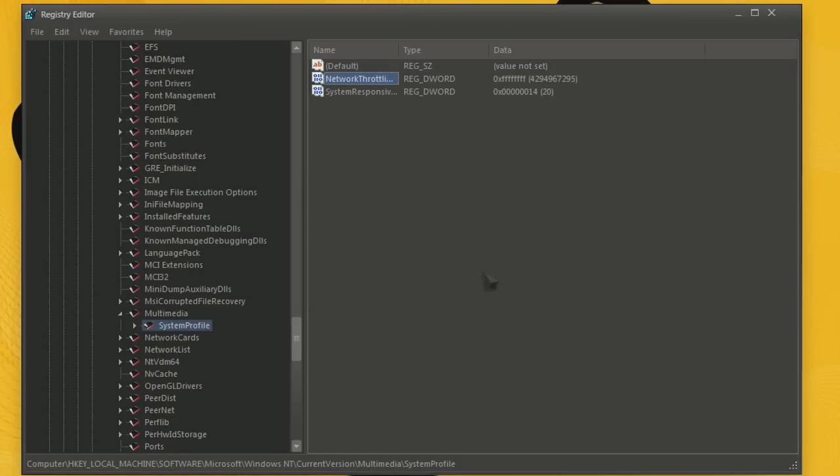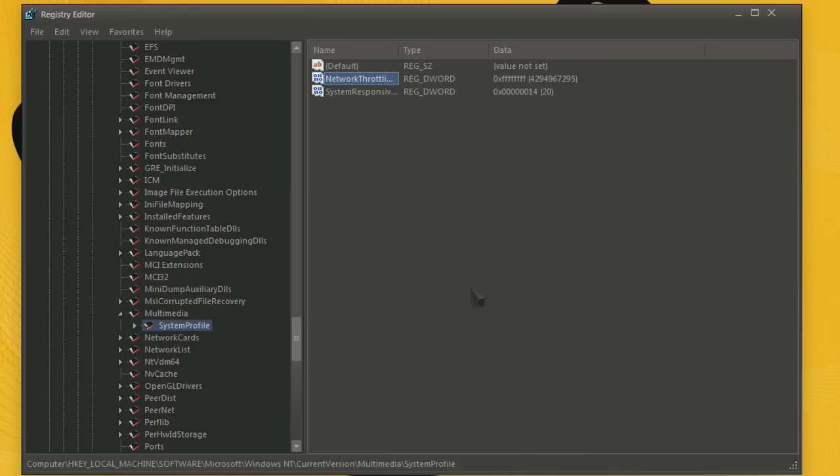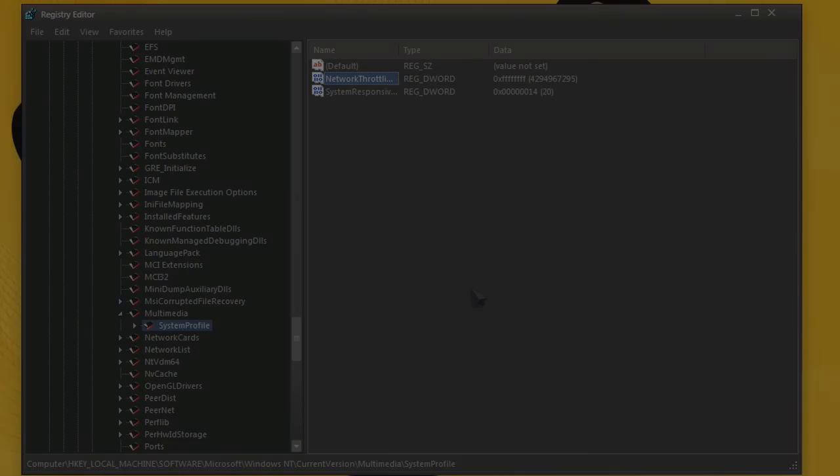Which means zero in this case. Press ok, it should look like this. Now, restart the computer.